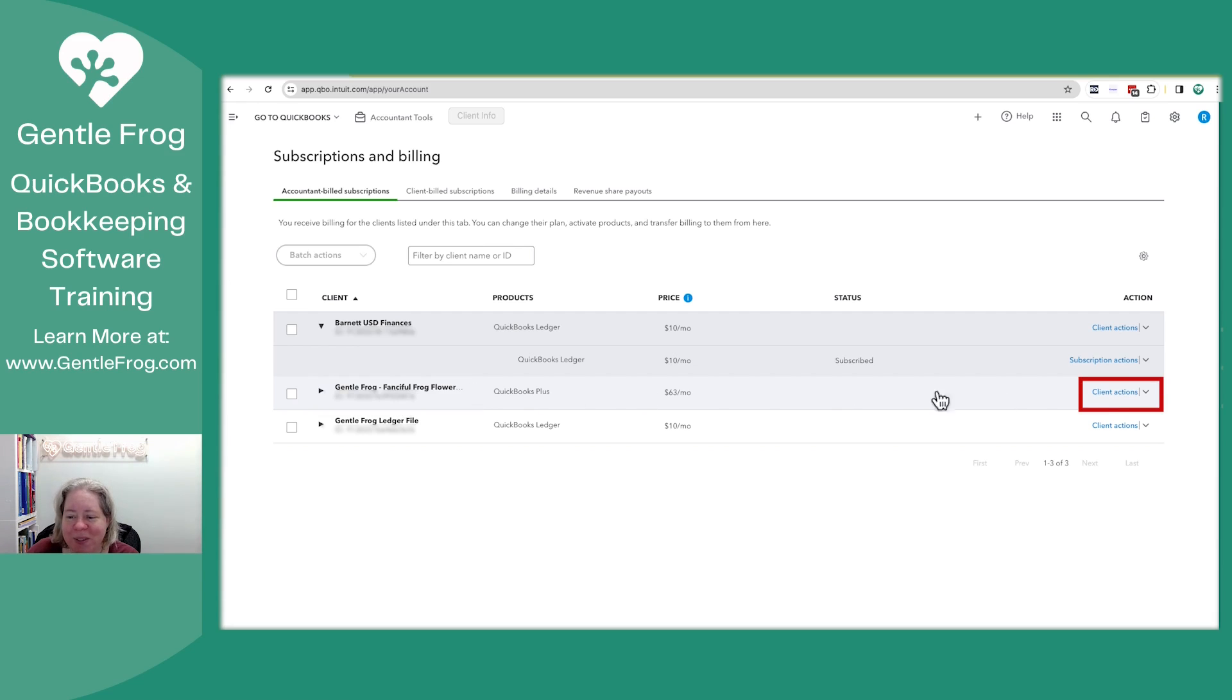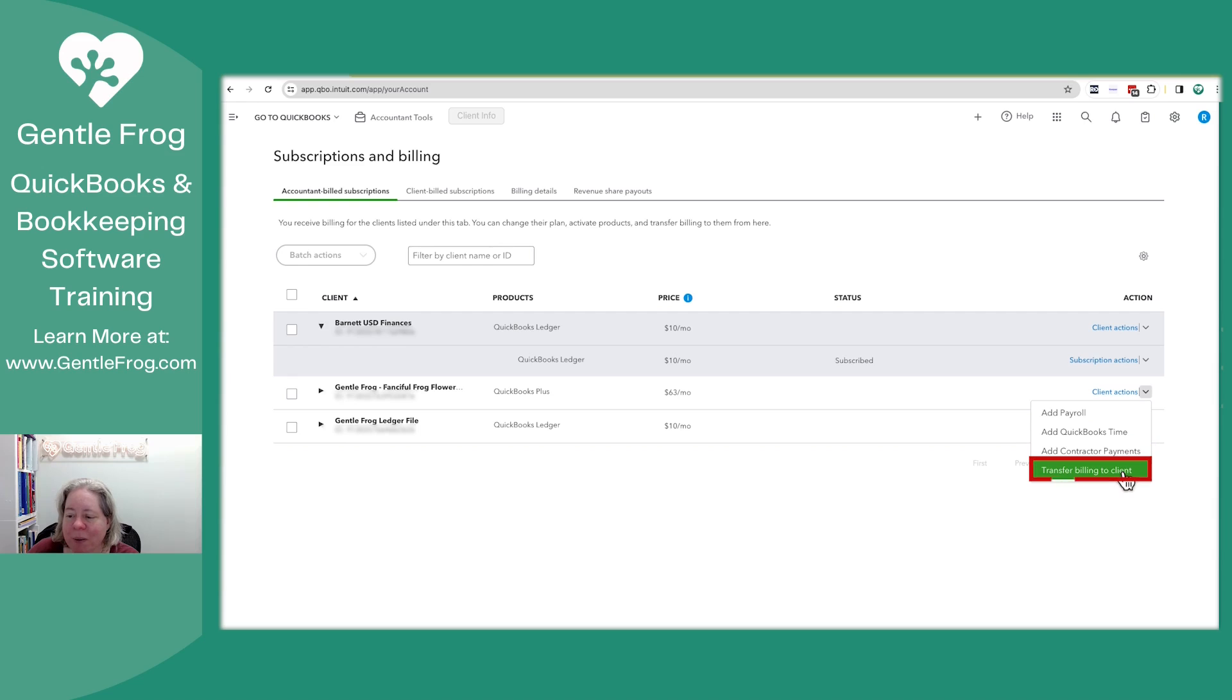What I'm going to do is go to the right-hand side of my screen and click on the dropdown to the right of client actions. It will then say transfer billing to client.